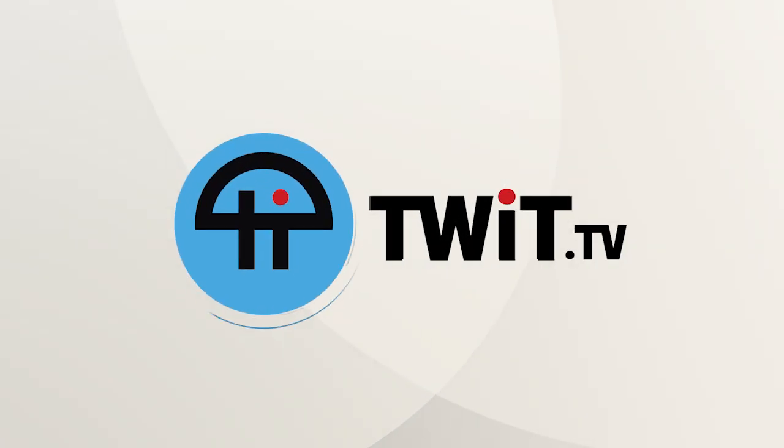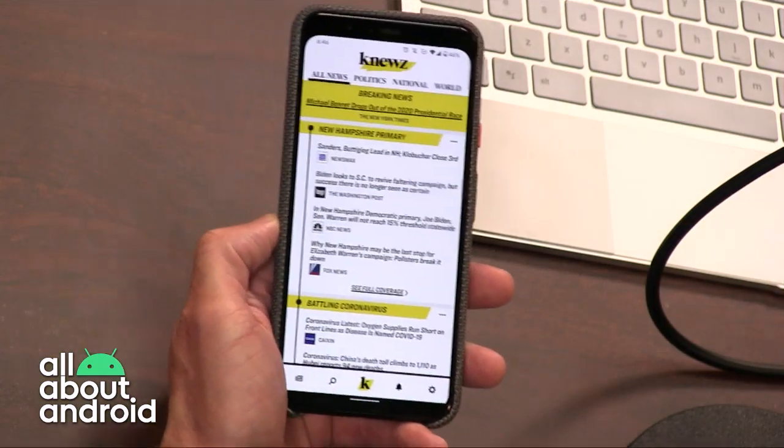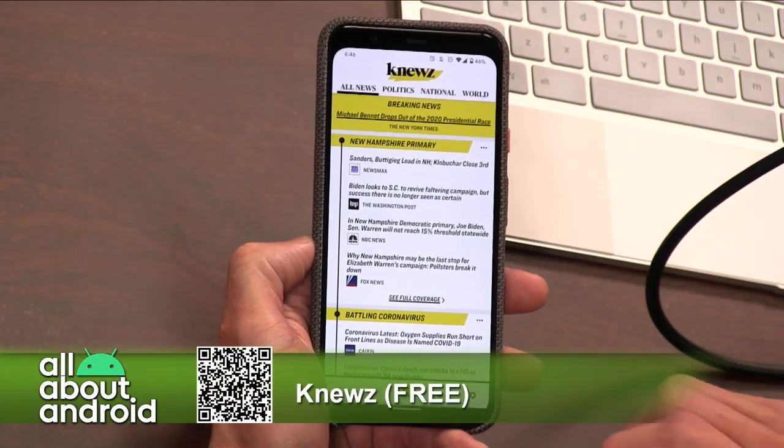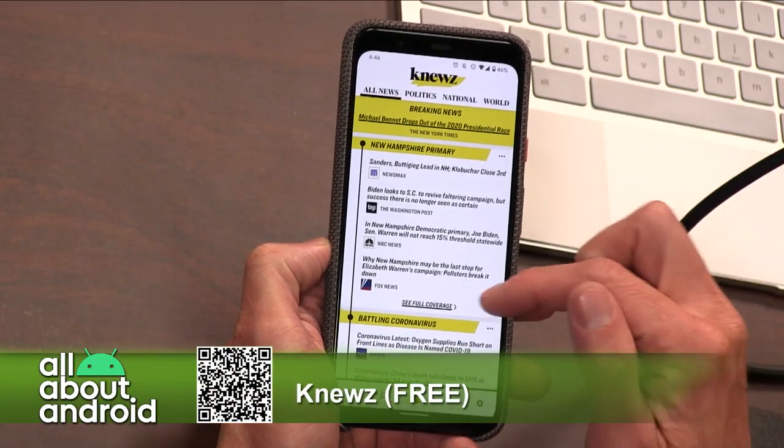This is Twit, and my app for today's arena is a news app. It is called News, but it's not spelled N-E-W-S. It's spelled K-N-E-W-Z, because it likes to do news just a little bit differently.